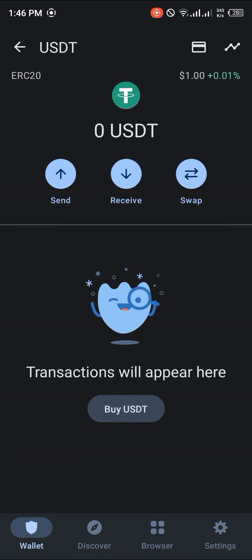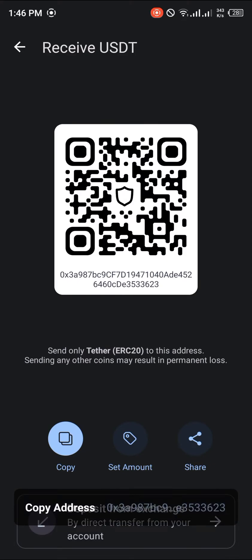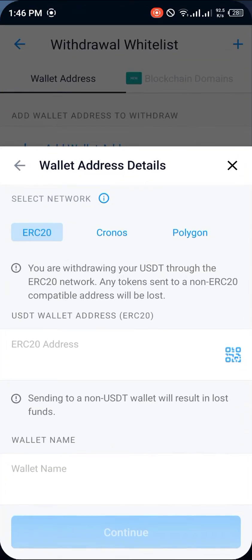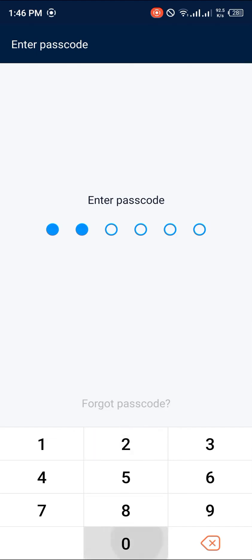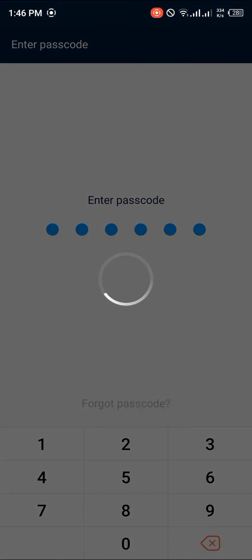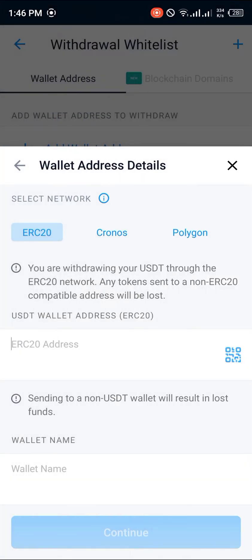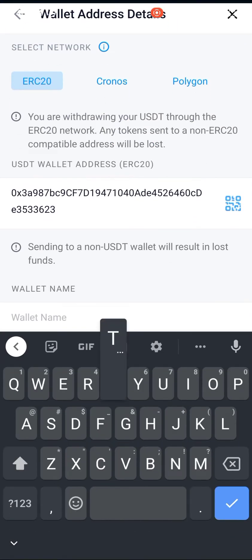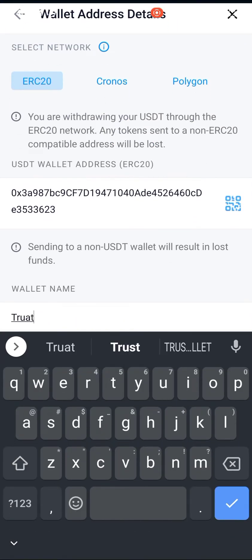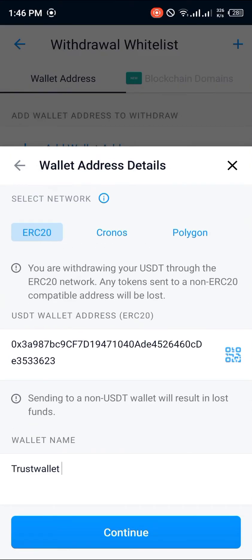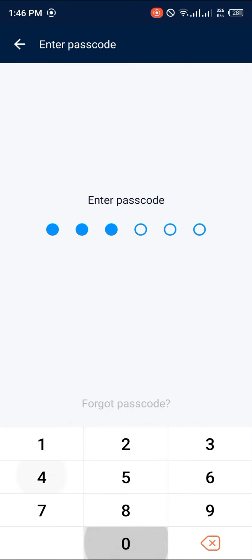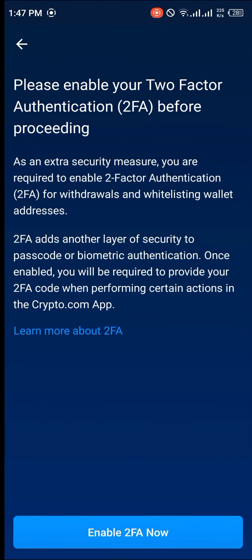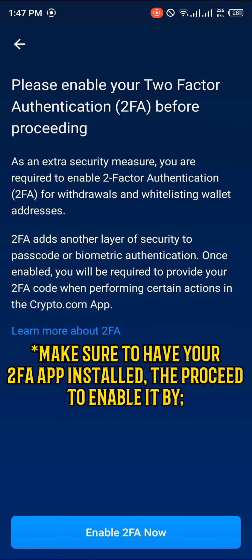We're going to copy our ERC20 wallet address — click on Receive, click on Copy, then minimize and head over to crypto.com. Put in your passcode when prompted, then paste the wallet address. For the wallet name, we're going to call it 'Trust Wallet'.